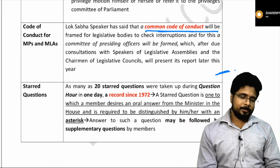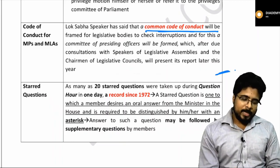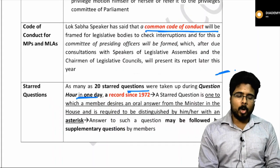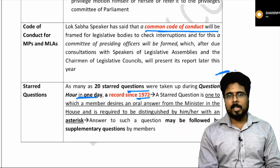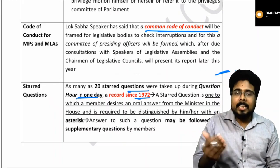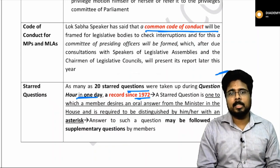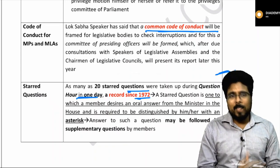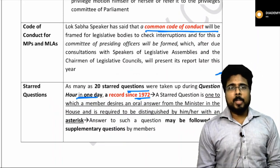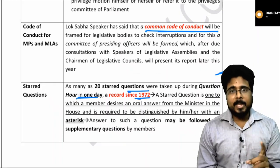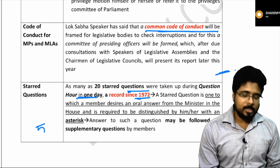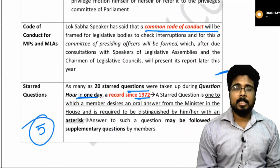Regarding starred questions: 20 starred questions were taken up during the question hour on the first day of the recently held session, which is a record since 1972. If there is an asterisk after a question, it is called a starred question; if there is no asterisk, it is called an unstarred question. A starred question requires an oral answer, whereas unstarred means a written answer. If a minister gives an oral answer, further supplementary questions can be asked — approximately five supplementary questions can be asked.